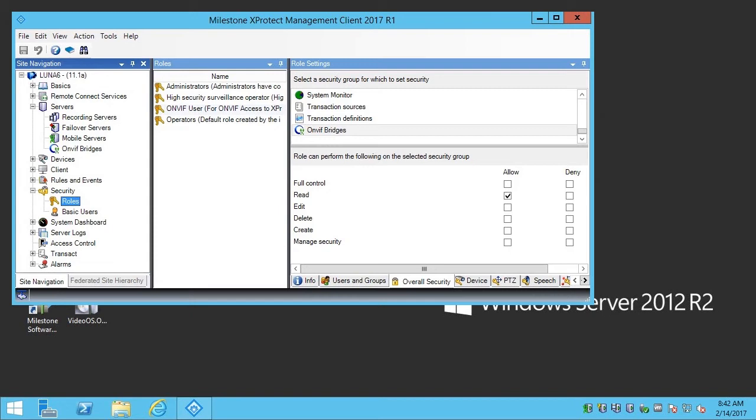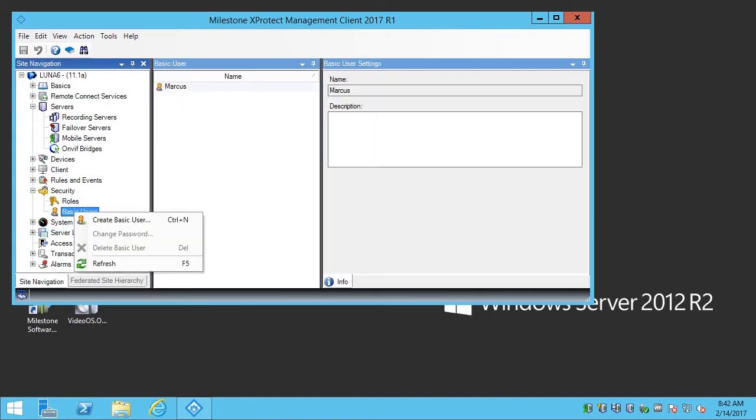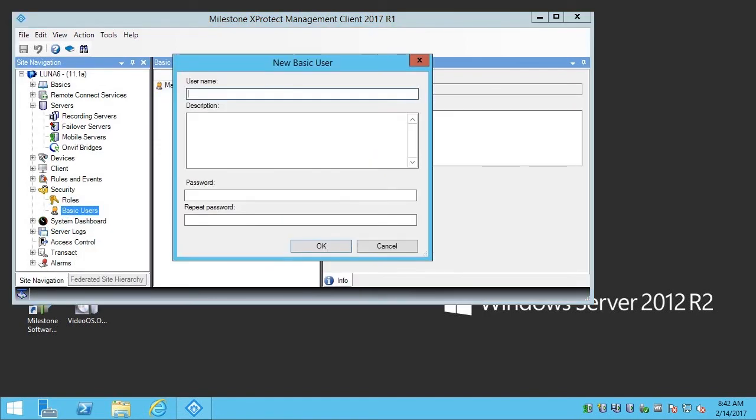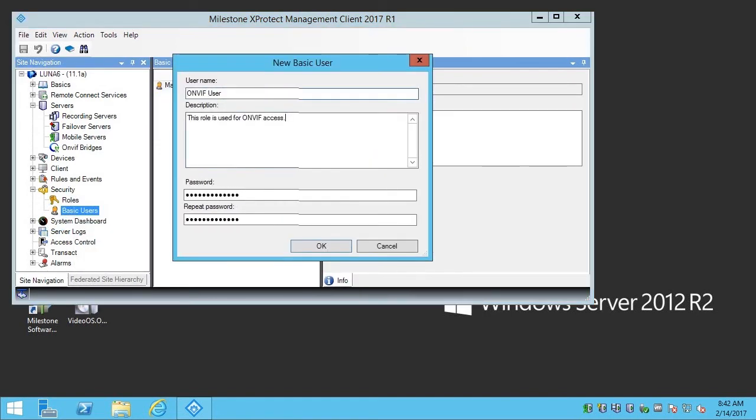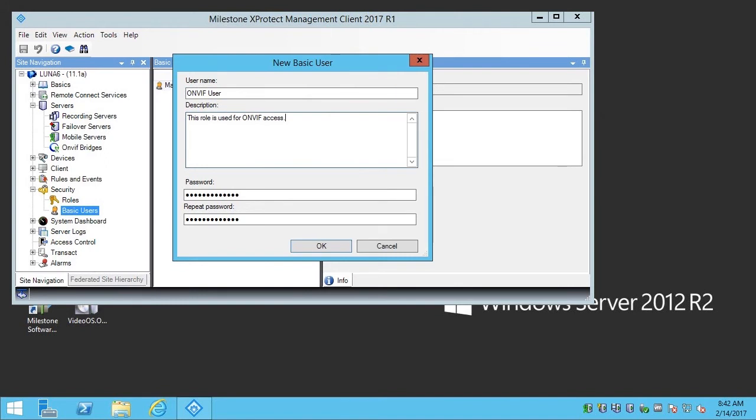Let's right-click Basic Users and click Create Basic User. In this example, we've already entered the user name, a description, and a password. We click OK.